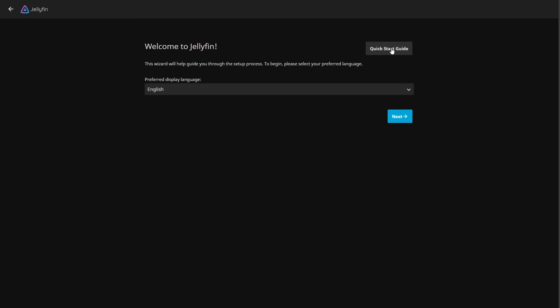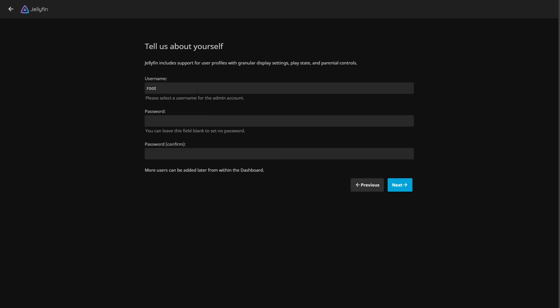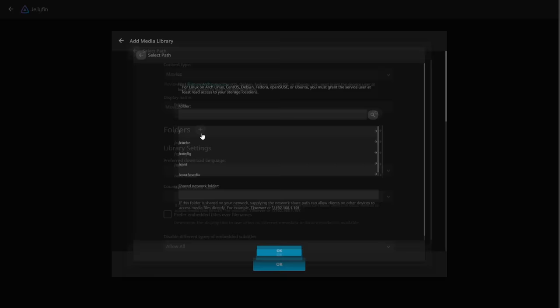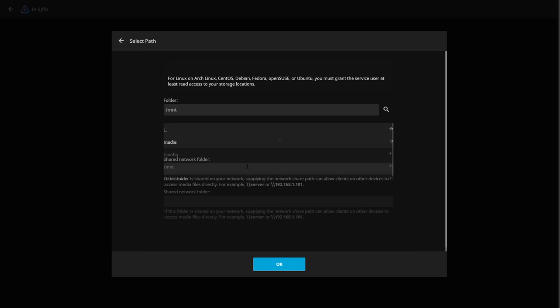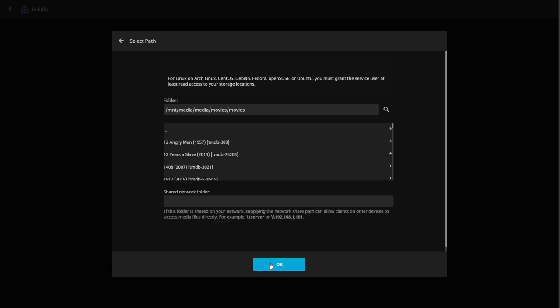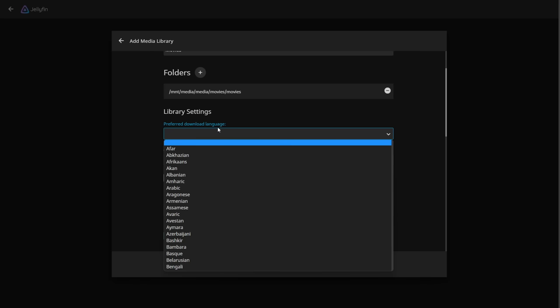Here's what you first see on startup — it asks you to get started. Click Next, enter your username and password, then click Next again. Now it asks you to set up your libraries. Click Add Library, select Movies as the content type, click the plus for the folder, and navigate to the mapped path — in our case mnt/media/media/movies. Select the movies folder and click OK.